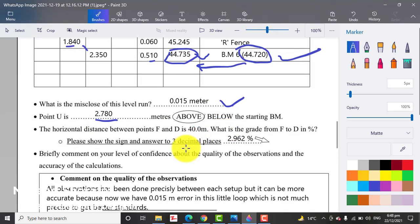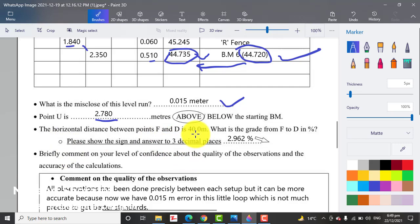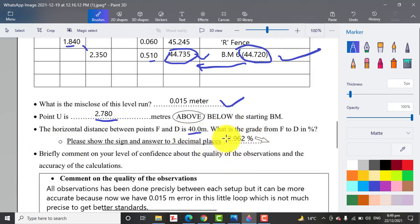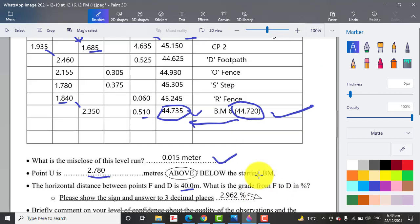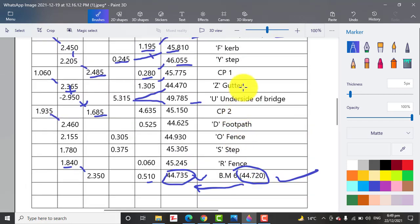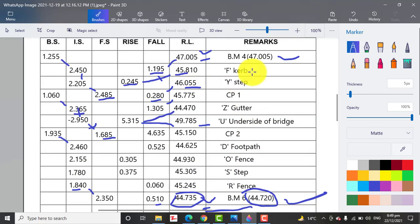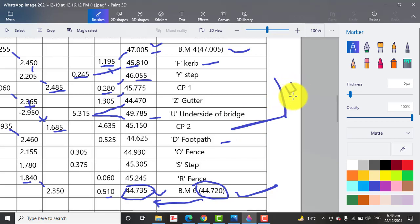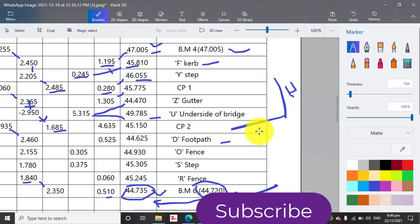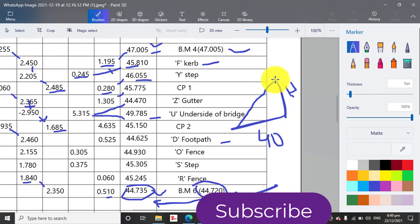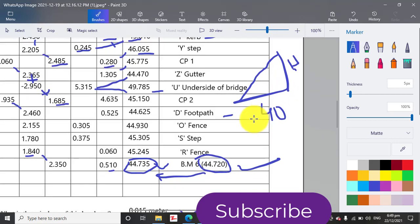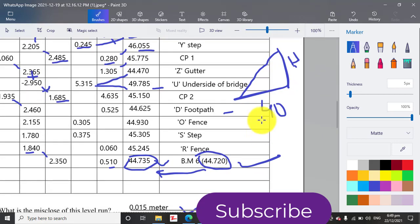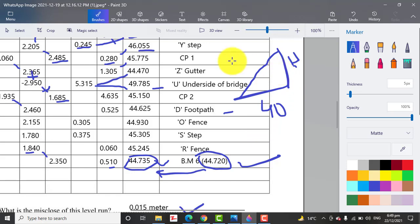Another question is very important: the horizontal distance between points F and D is 40 meters. What is the grade from F to D in percentage? We have F here and D we have here. When you minus these two RLs, you will get this height, and we have 40 meters horizontal distance. So we are getting a right triangle.